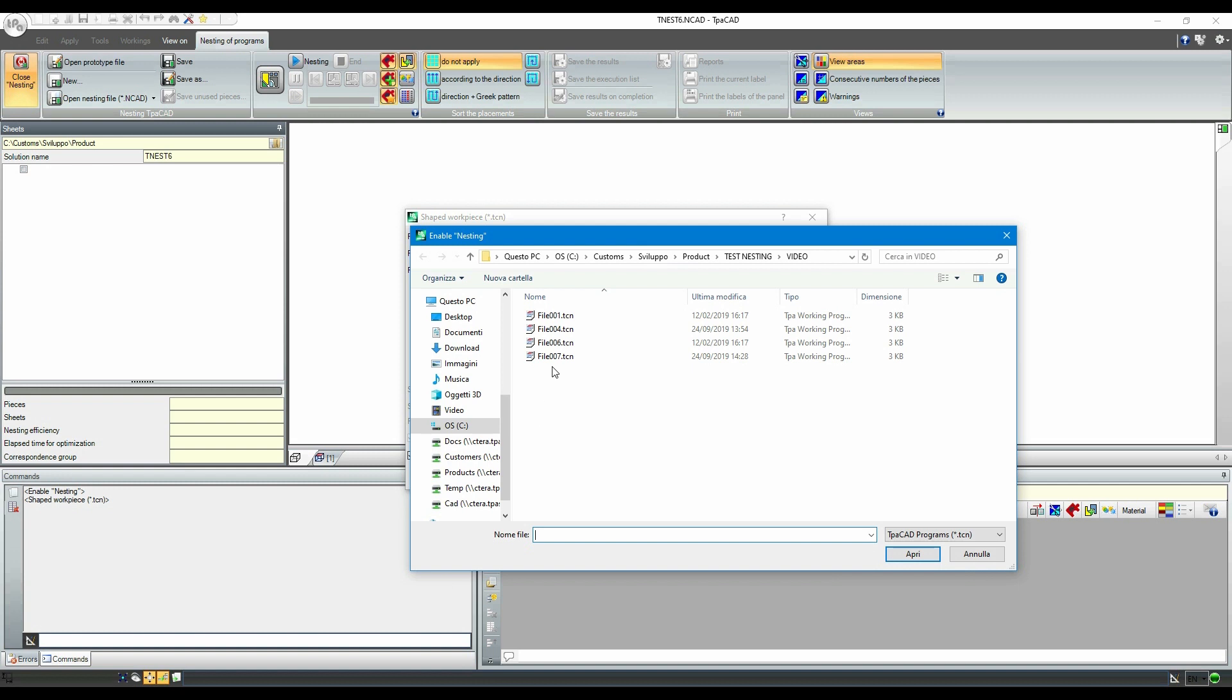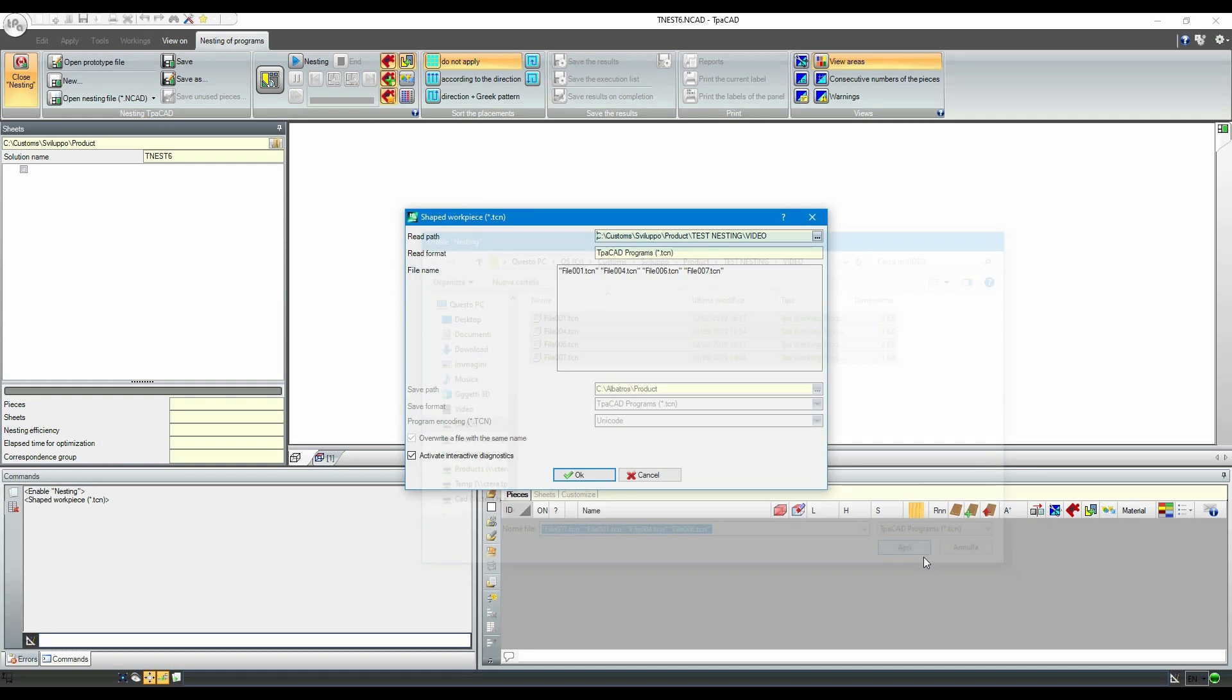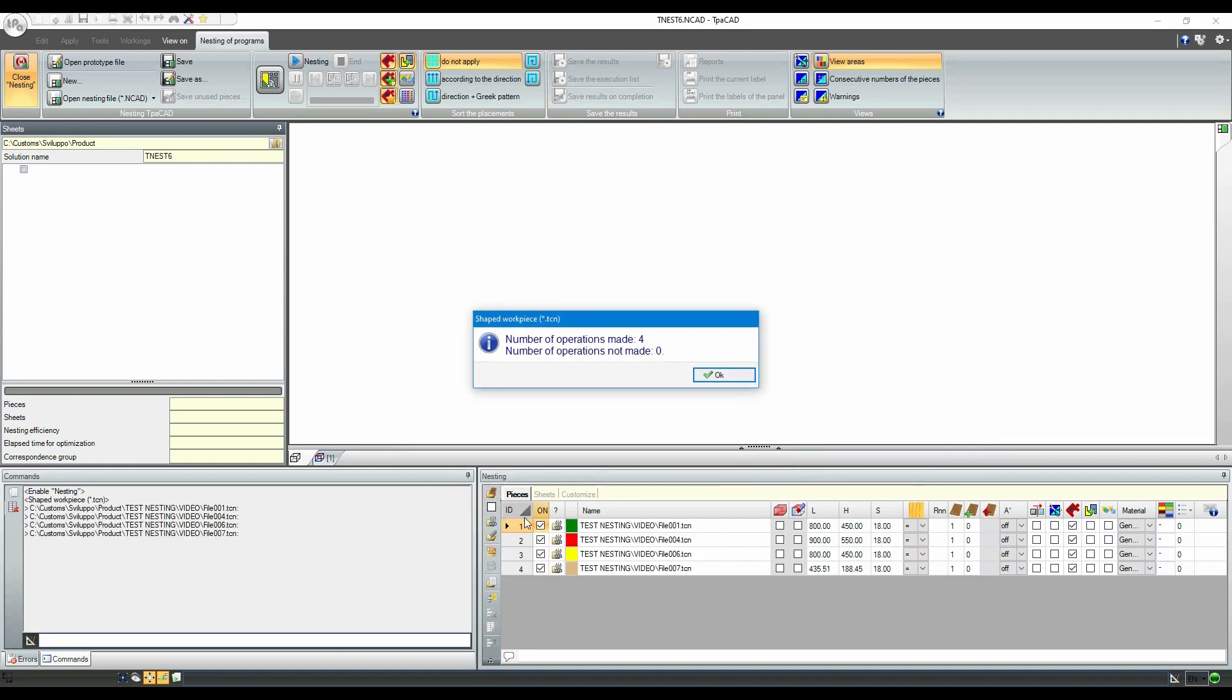Let's add four irregular pieces in TCN format, to which we add eight DXFs, thus creating a mixed file list.